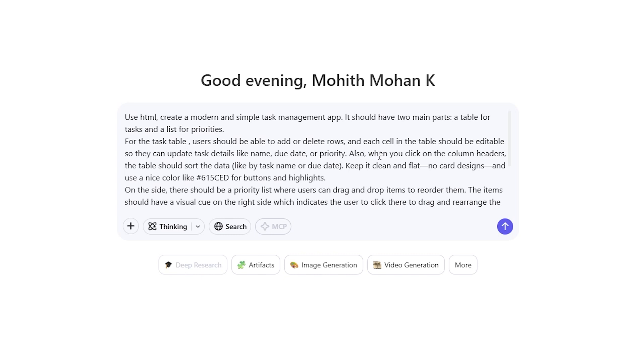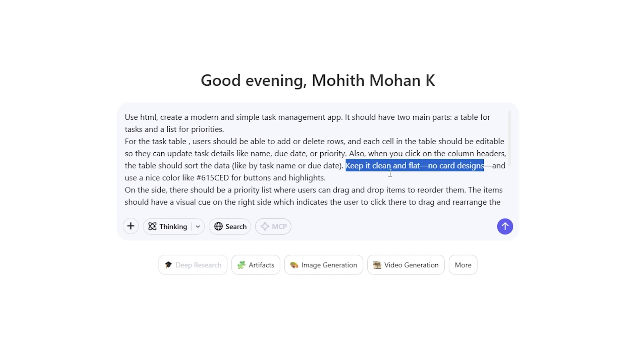Also, when you click on the column headers, the table should sort the data like by task name or due date. Keep it clean and flat. No card designs and every model has struggled with this. Always giving a card design and we are also giving a color to use.